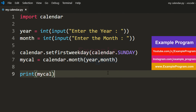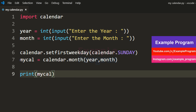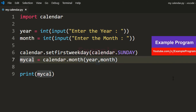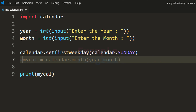The next thing I want to show is if you want to display the calendar for an entire year you can do that by calling another function. I am going to comment out this code — in order to display the calendar for all the months of a year we don't need the month value, so I am going to comment that out too.